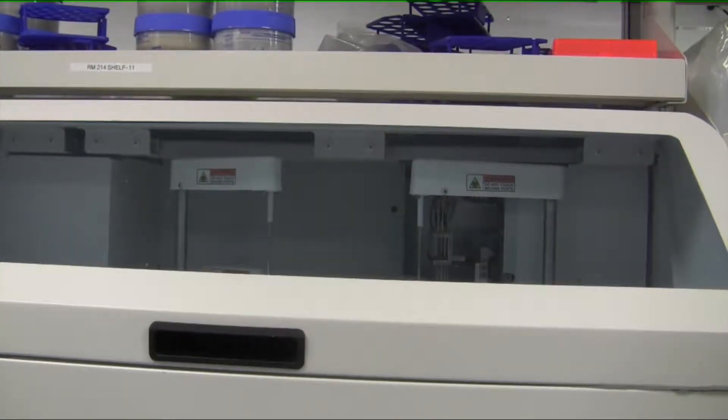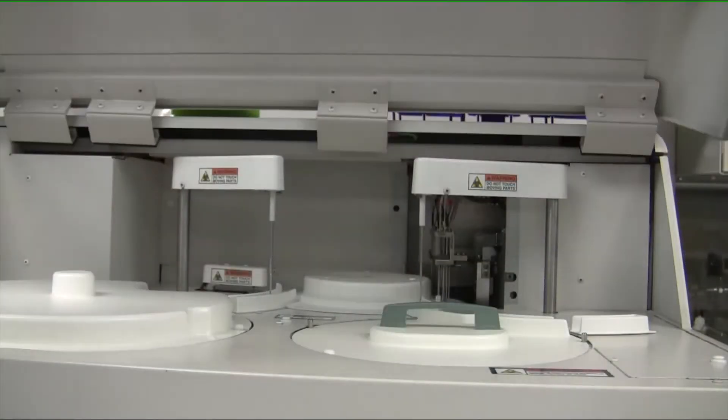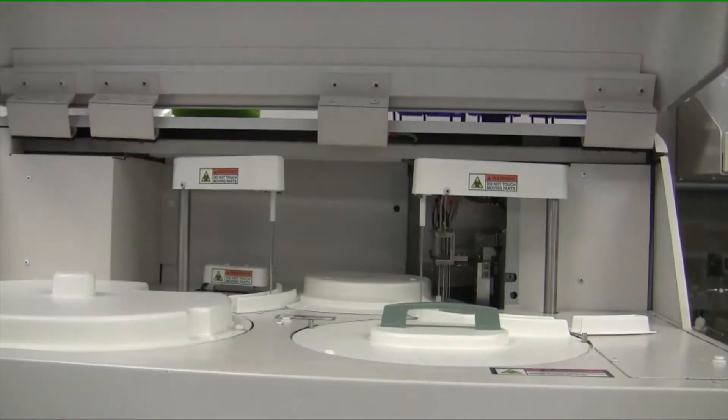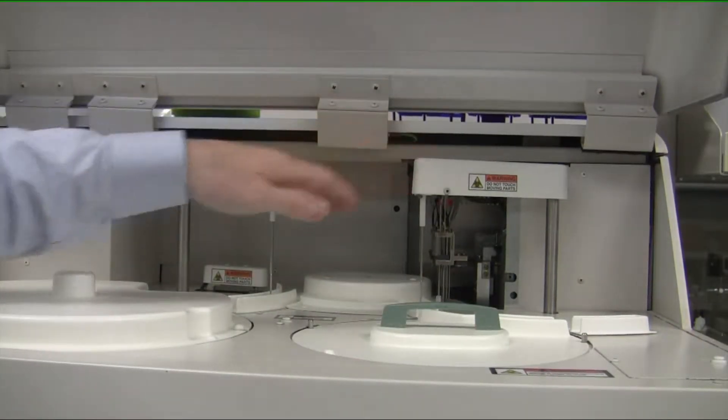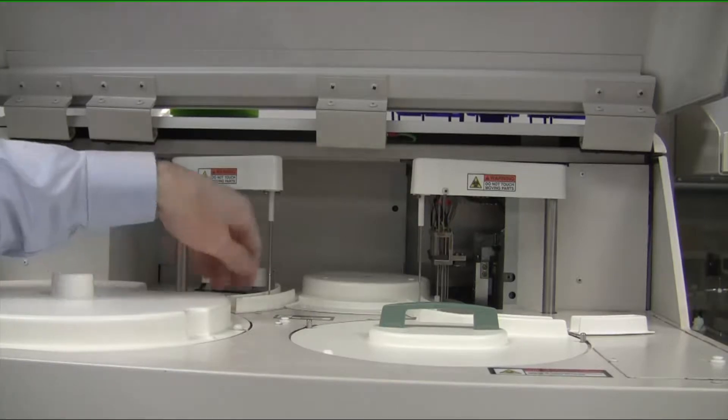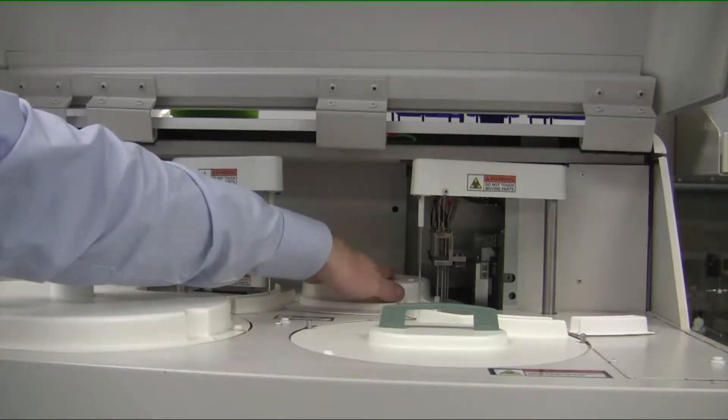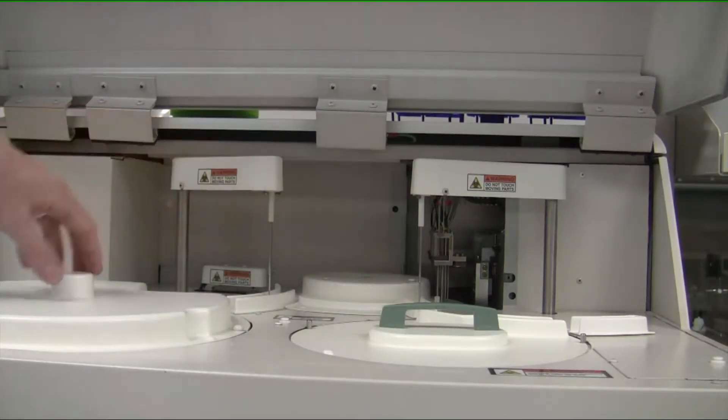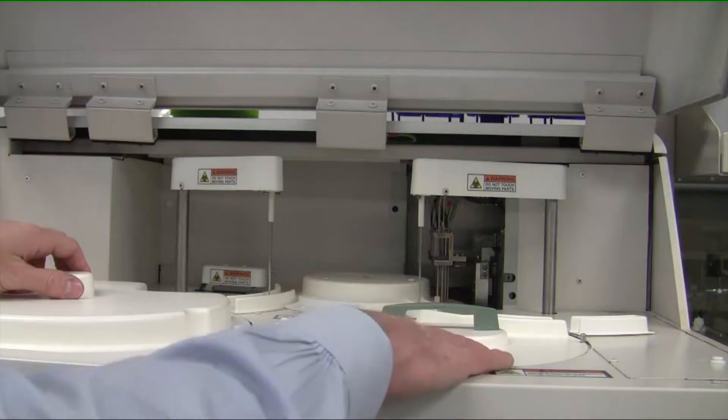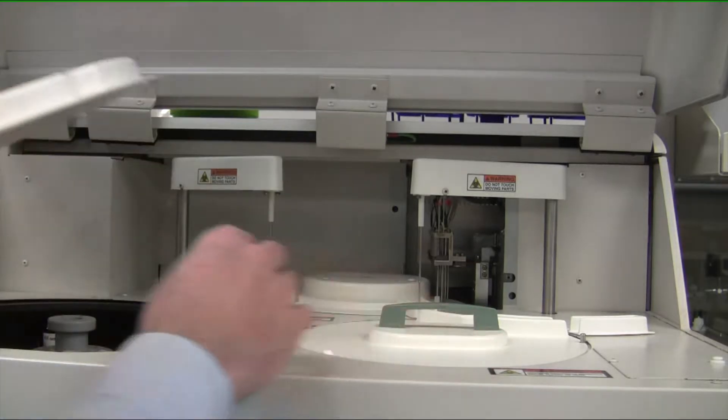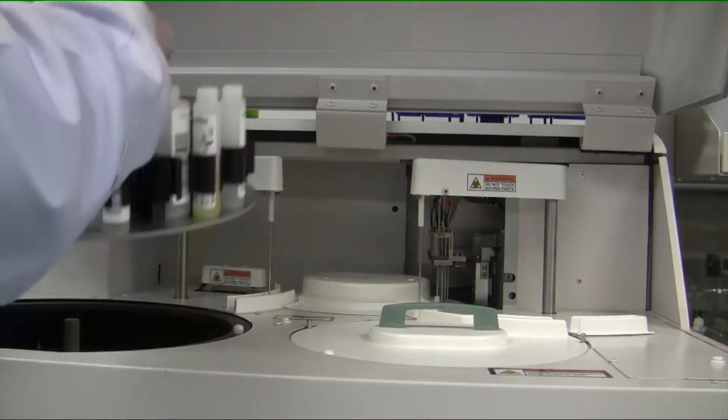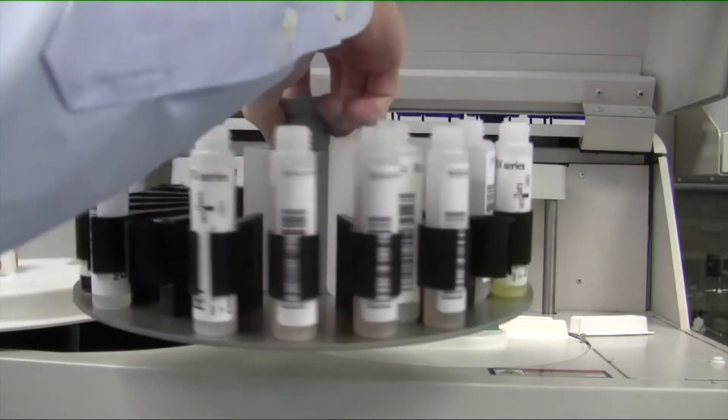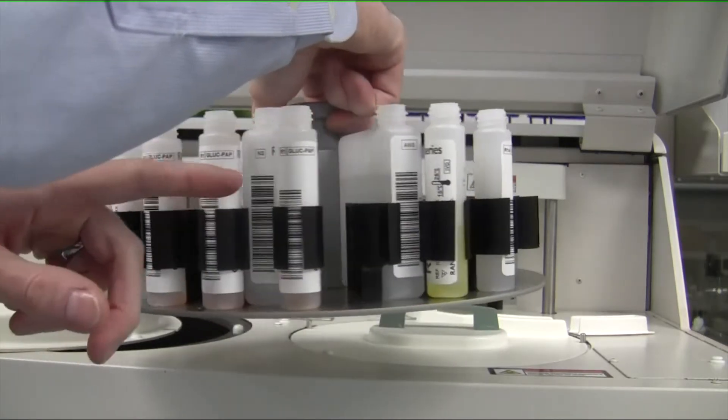This is a brief overview of the Randox hardware. If we open up the lid of the instrument, you're going to see that there are two pipetting arms and one mixer. Underneath here is where all the cuvettes are stored. We have two chambers here. One is for the reagents, so each bottle itself would be for a specific reagent. They are barcoded.